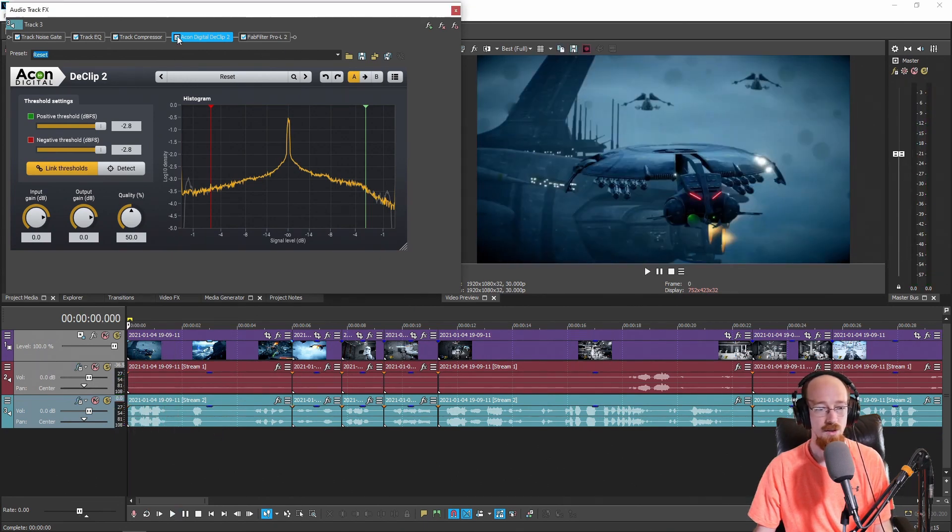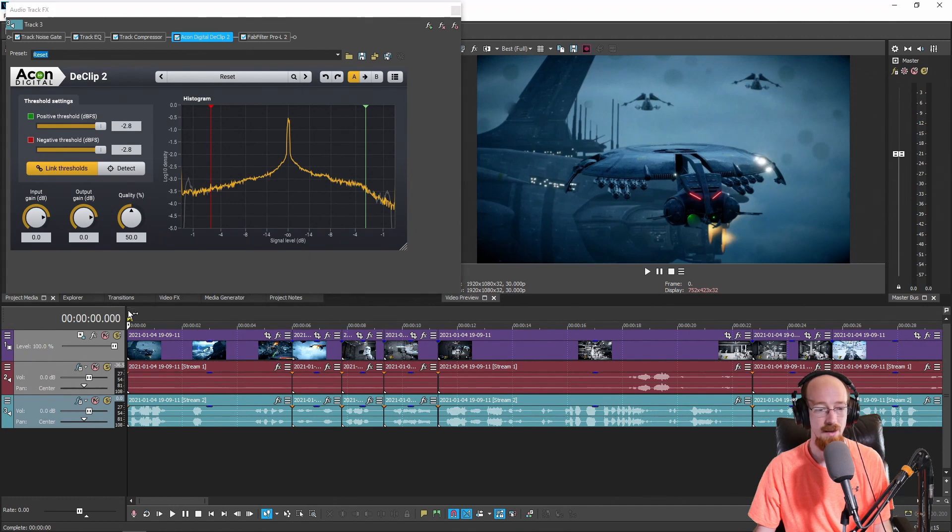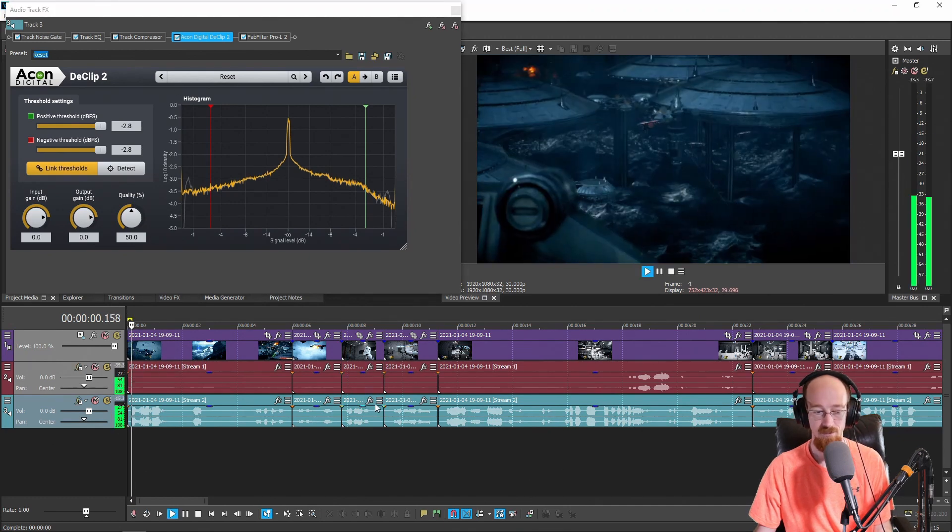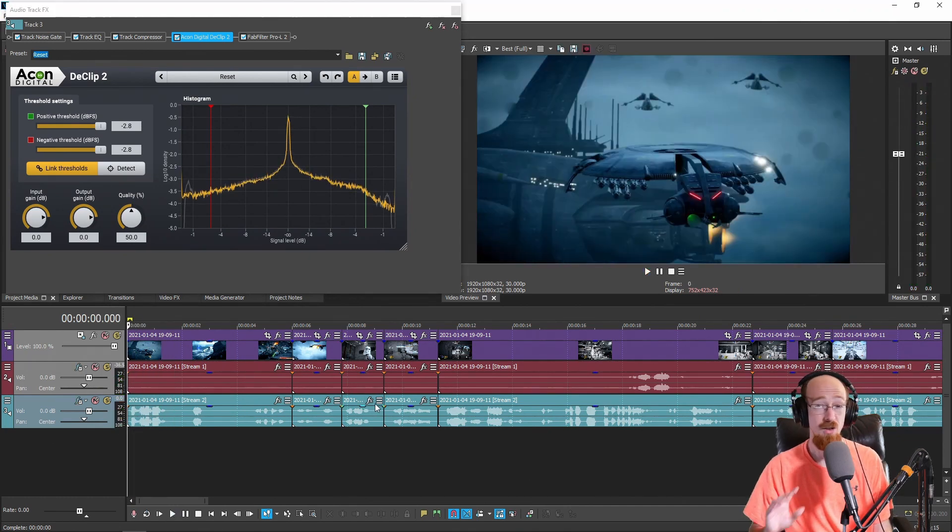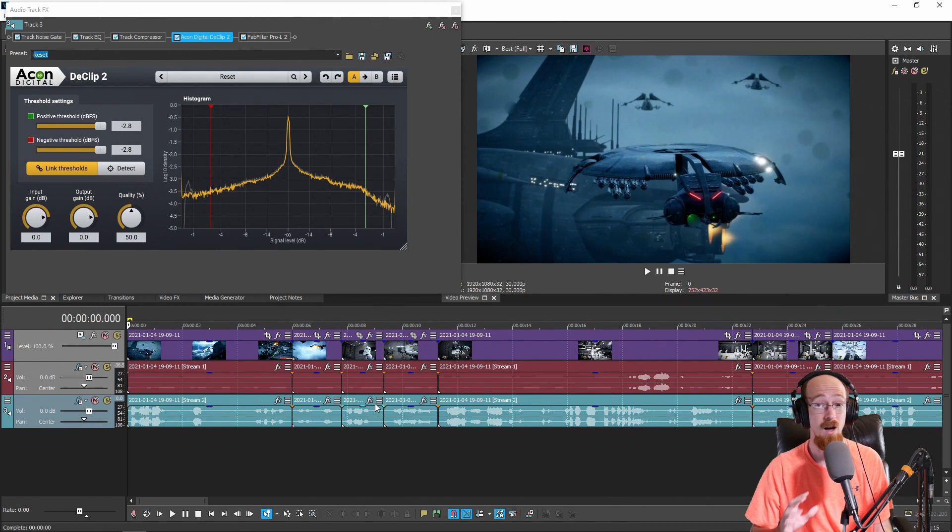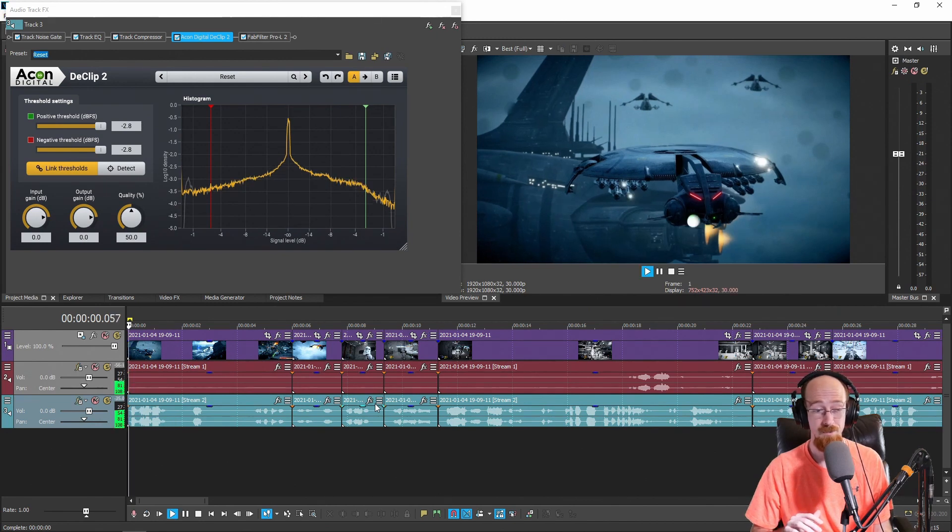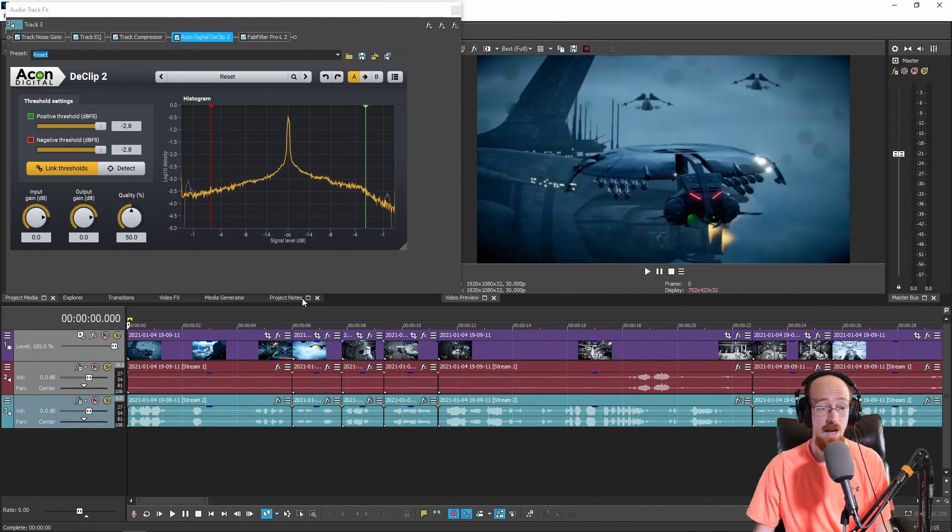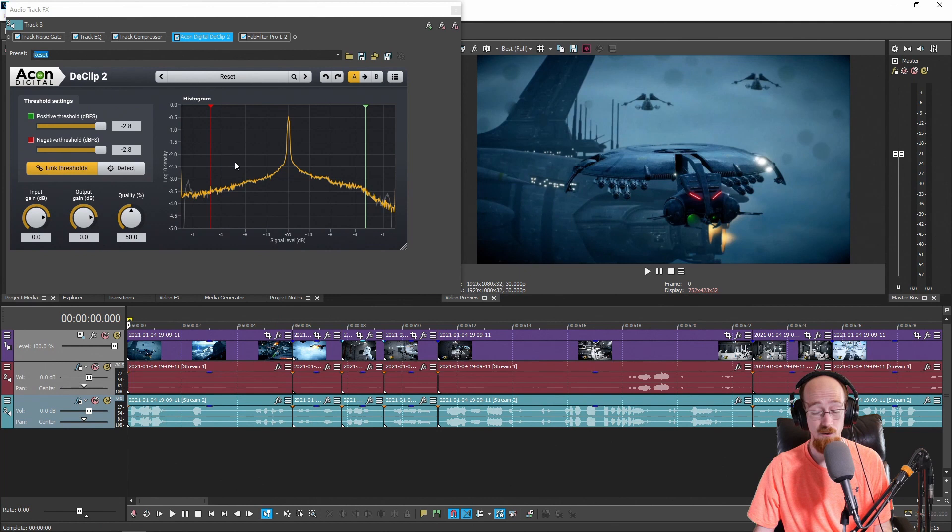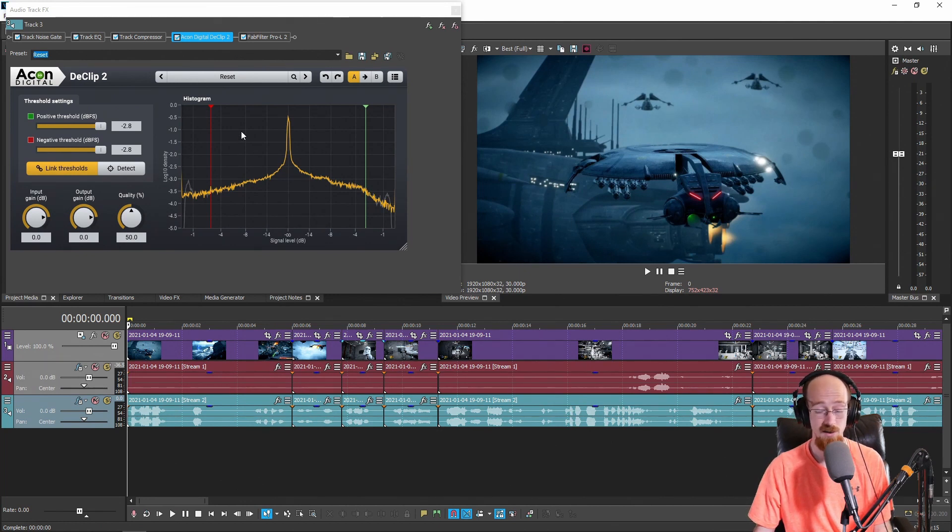So what we're going to do is just turn this on and this is what it's going to sound like after. [Audio example] So it's still there a little bit but it's been reined in a lot better. And if I really wanted to I could fiddle with this and get a super clean as possible result with the audio that I'm given.